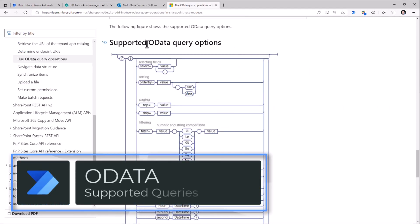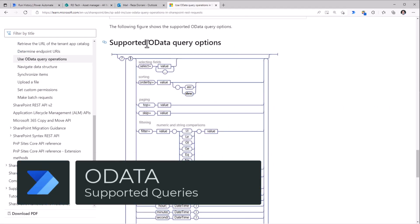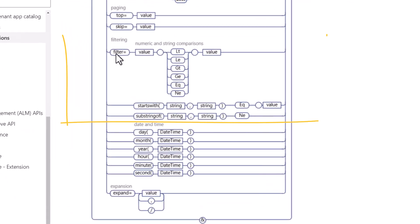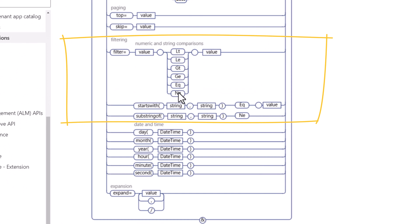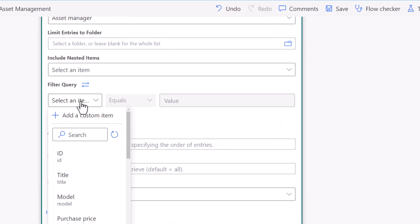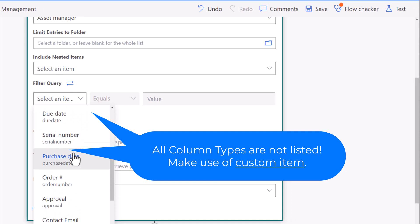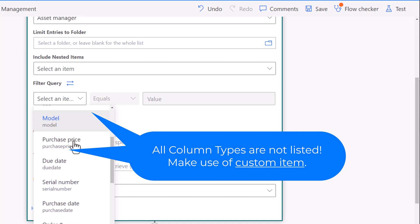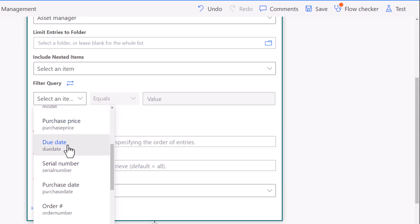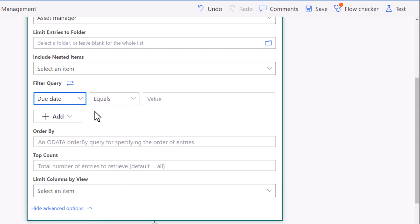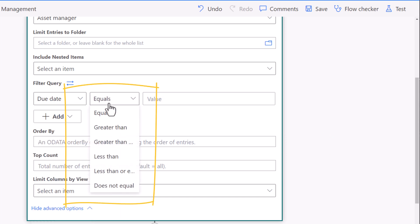The supported OData query operations for SharePoint — specifically for the filter query action — include less than, greater than, equals, not equals, and more. The filter query action typically lists text columns, date columns, and number columns. As an example, if I pick the due date column, the comparison types available include equals, greater than, greater than or equals, and more.